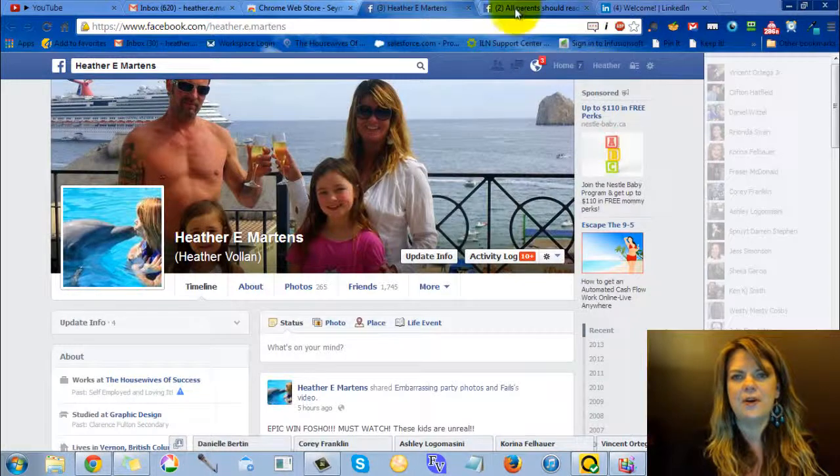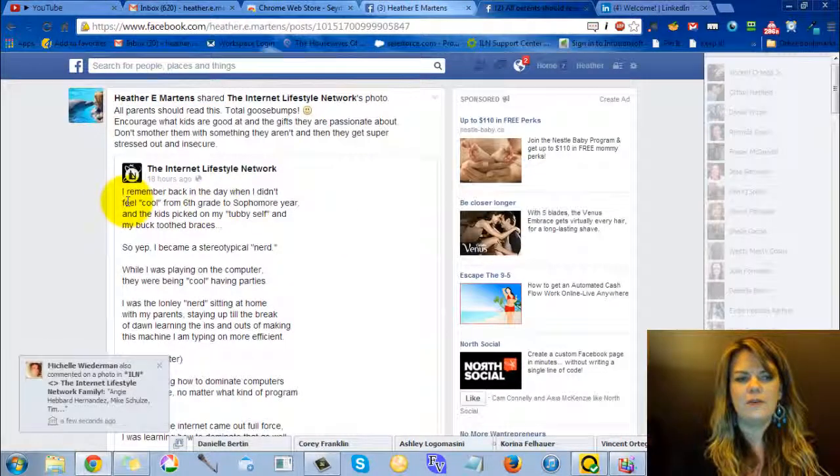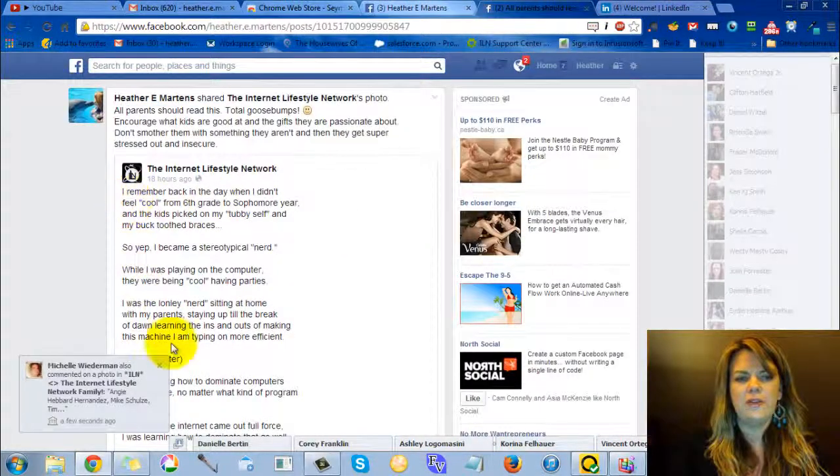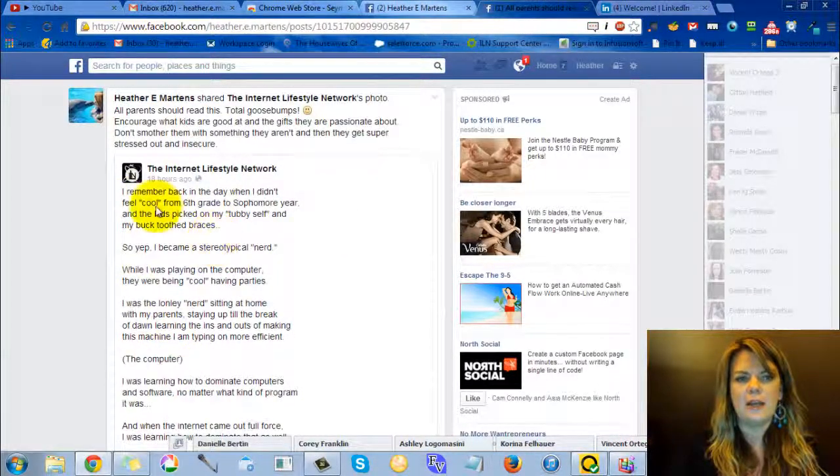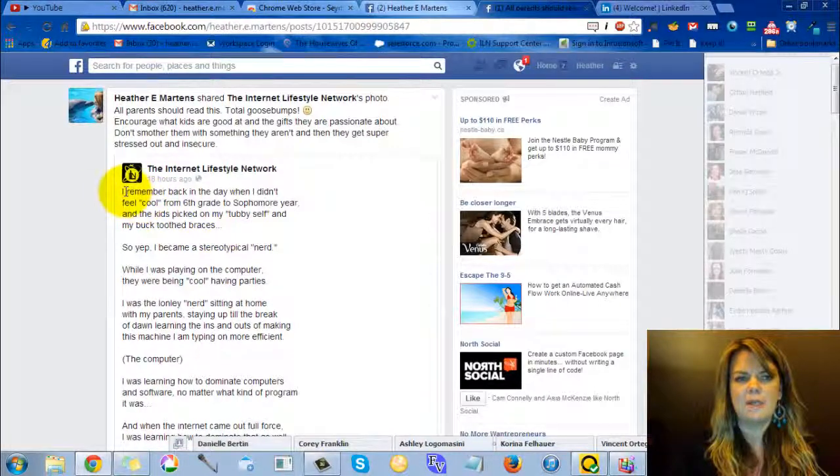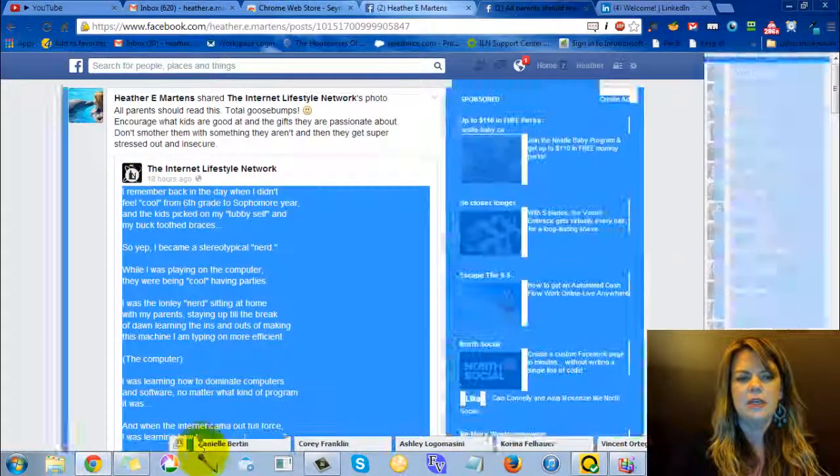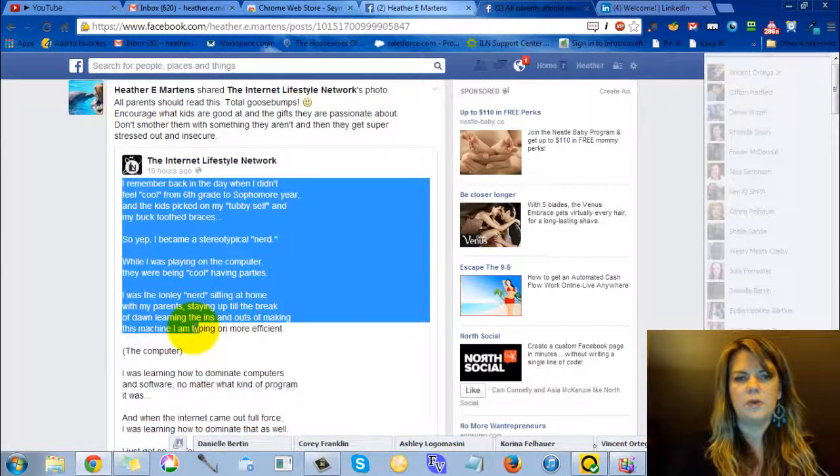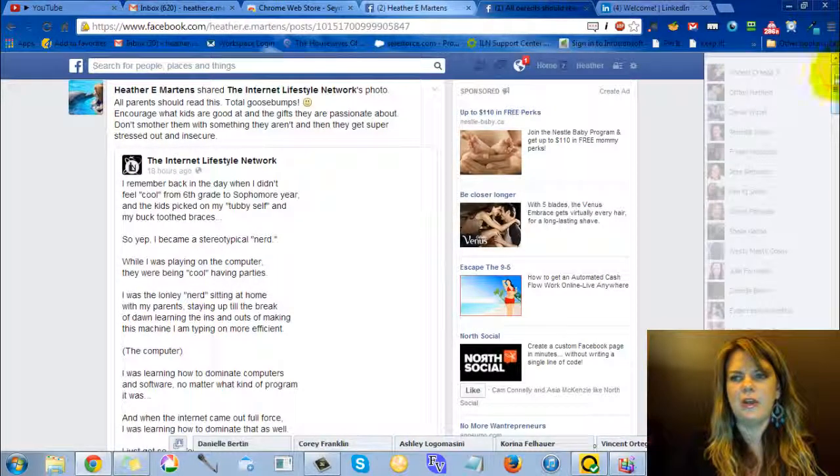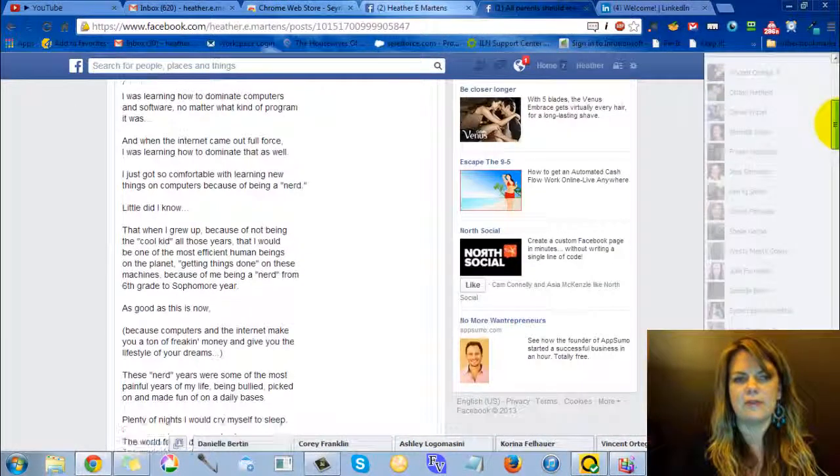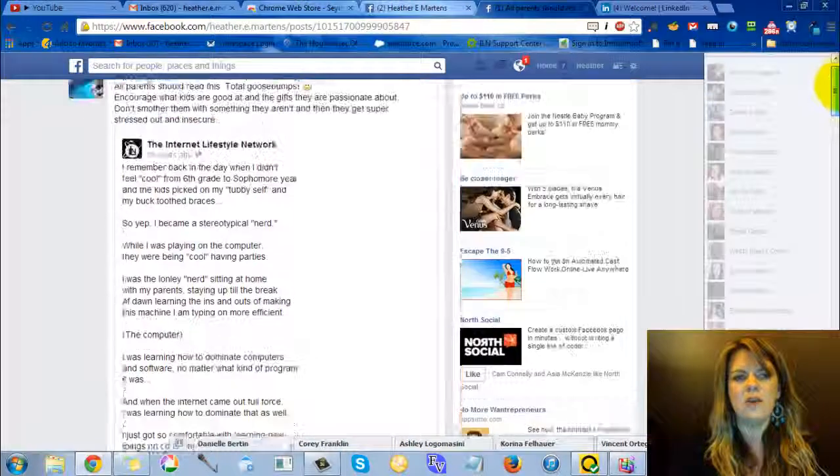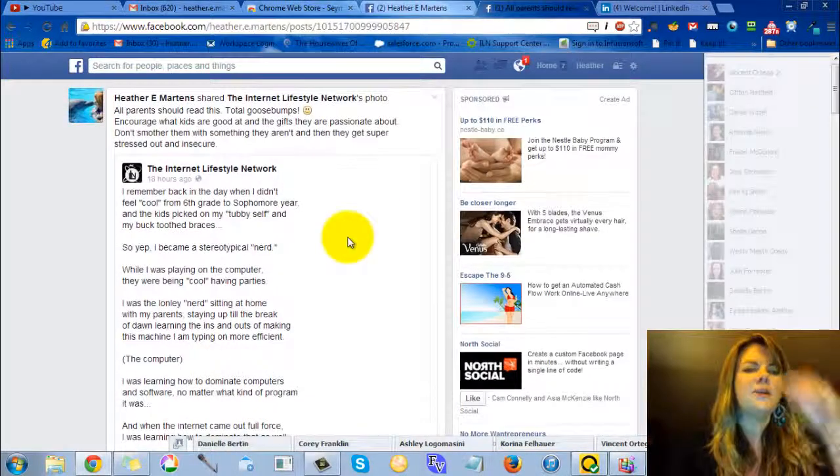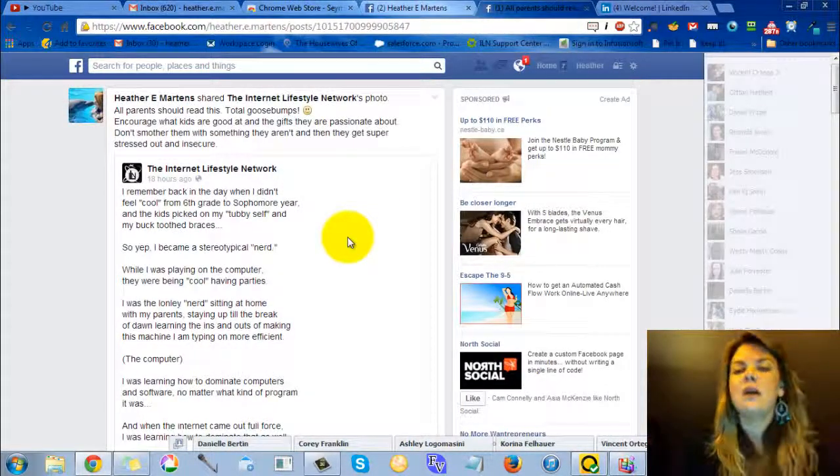So here I am on Facebook and we all know that Facebook has no limit on how many characters, how many letters that you have in your posts, so it's really cool. You can have really awesome long ones like Vincent Ortega Jr. did today with the Internet Lifestyle Network. Those are really awesome posts.